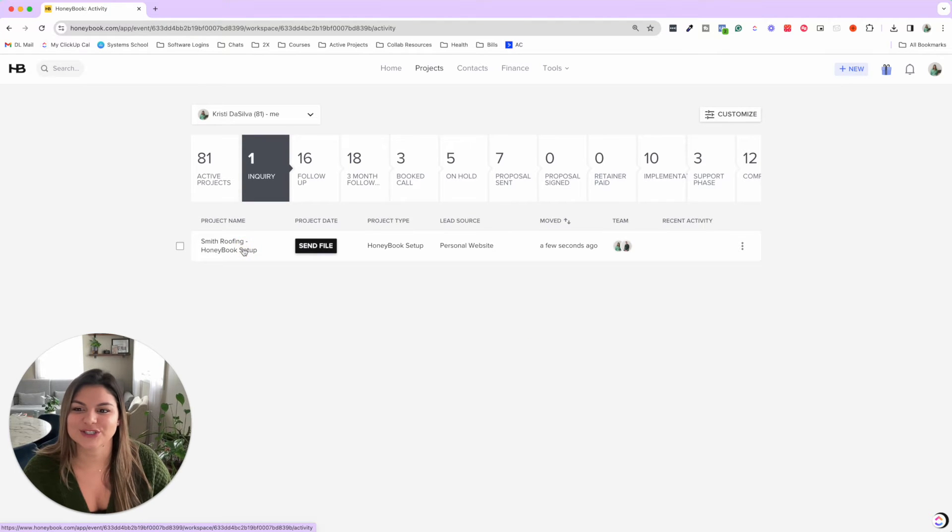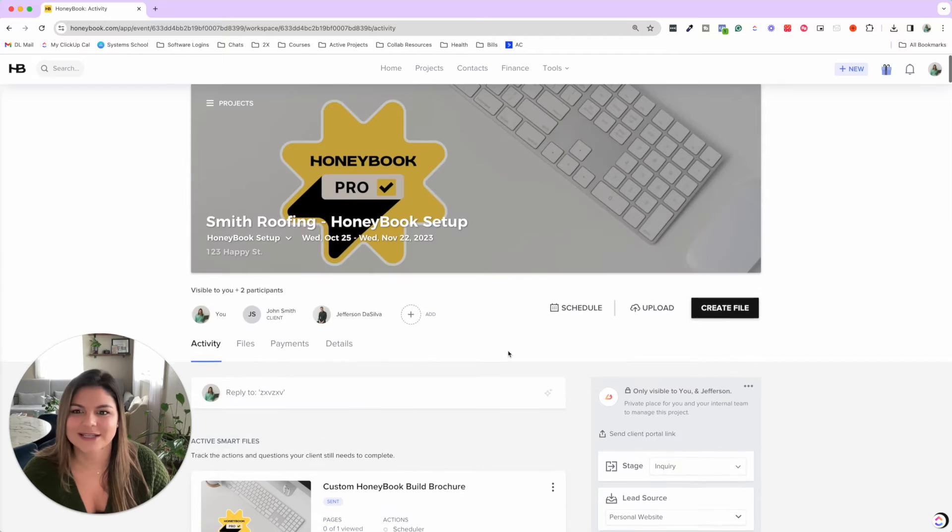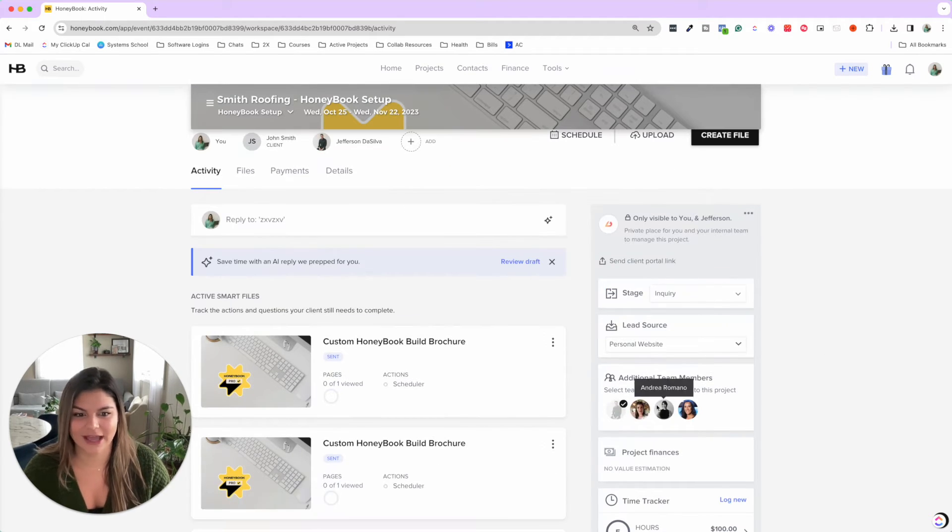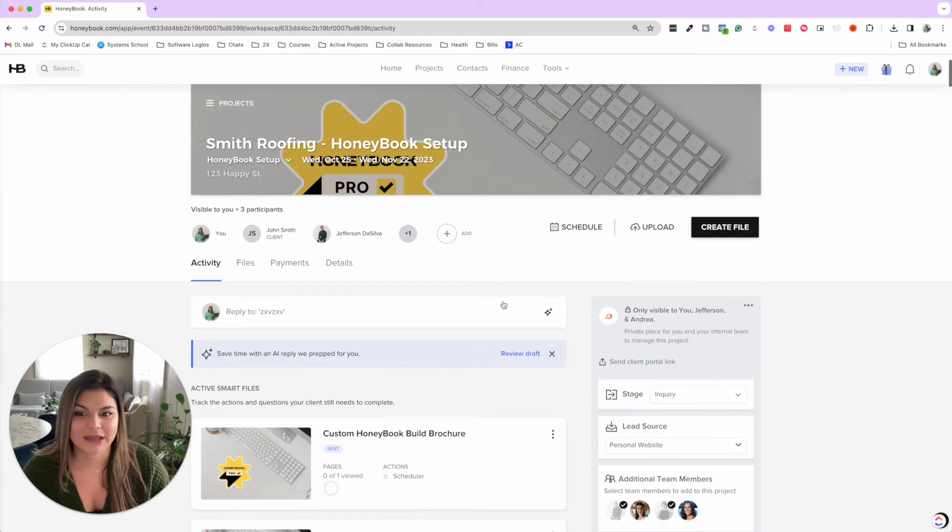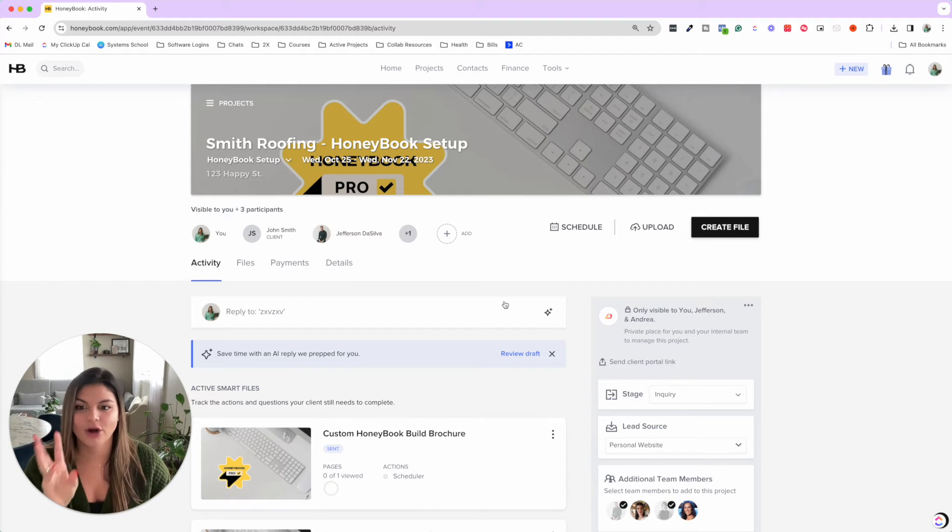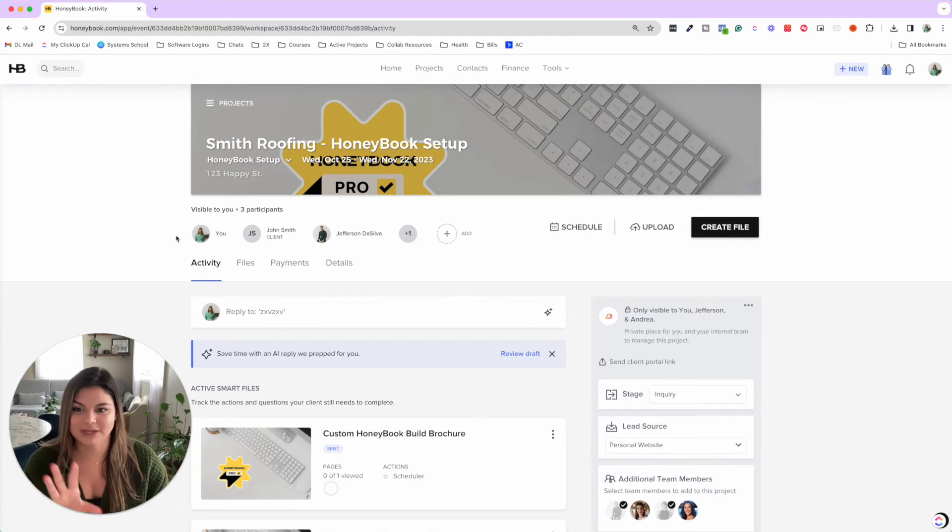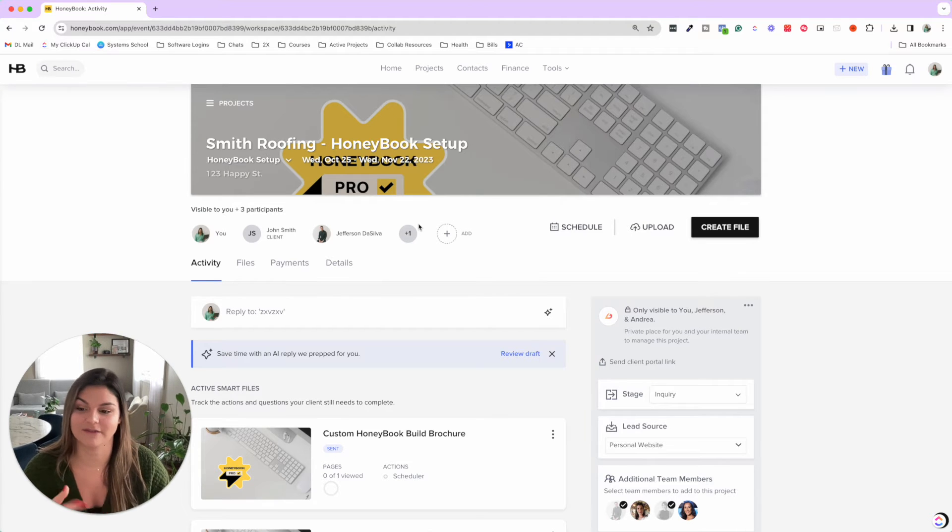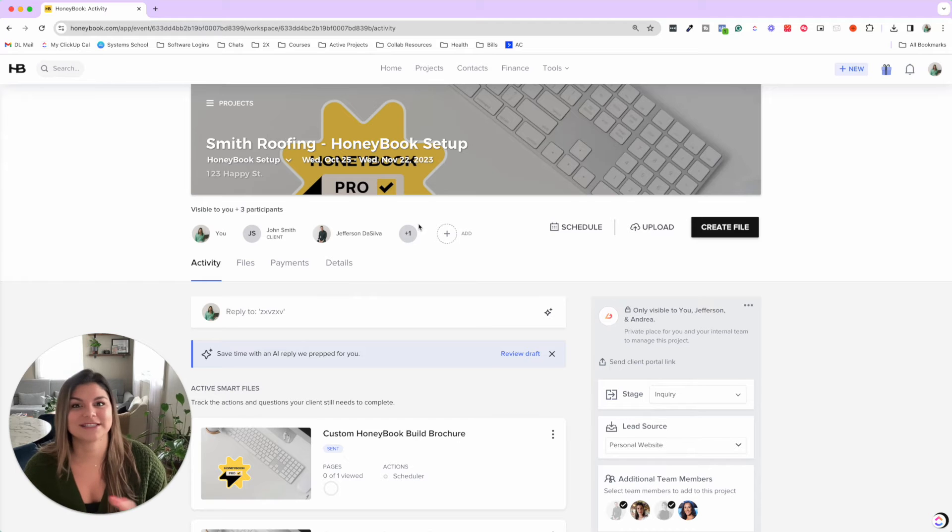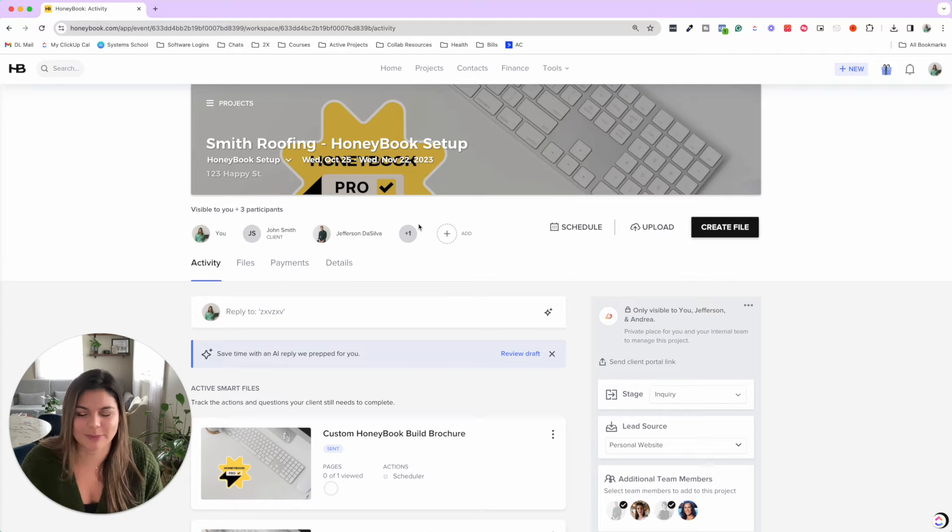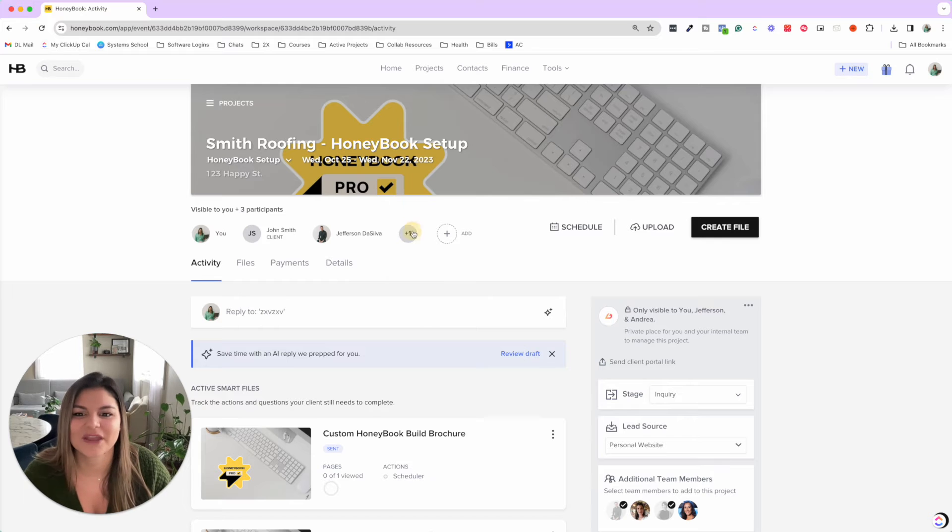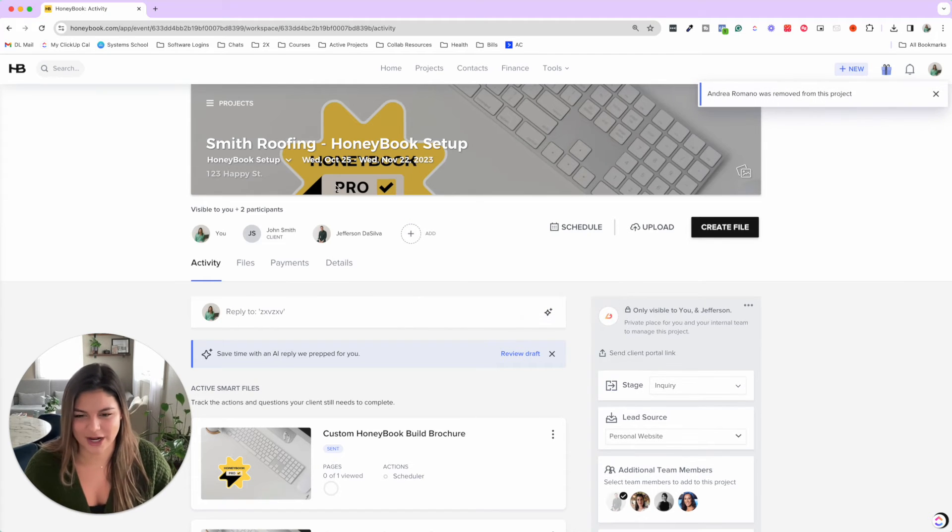So if I click into Smith Roofing, John Smith's project, you can see that Jeff and I are both added to this project. If I want to add any other team members, I can just go over here and click additional team members and add them to that portal. Now they are going to be getting every single correspondence from this project. So anytime we send an email or the client emails back in the portal, each team member that's added will always be CC'd on that. So this is really great in terms of team communication, keeping everyone in the loop. But also, this is where it might get tricky because you're like, I want Andrea, our project manager, on the project, but not until the client signs because she doesn't need to be inundated with the lead and sales process. So I'm going to go ahead and remove Andrea from this project.